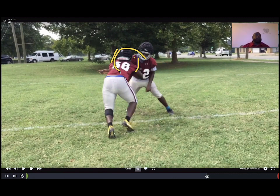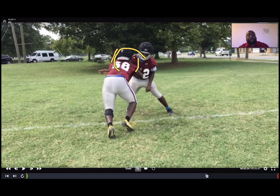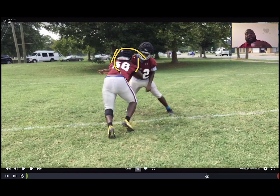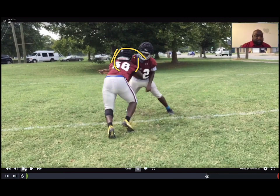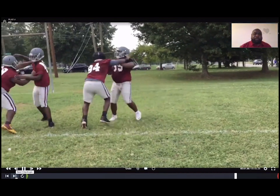I tell my defensive linemen: you want to make your plays one or two yards across the line of scrimmage. Anything beyond that, you're going to run yourself out of the play. Their plays are going to primarily be made one or two yards across the line. Once he sees that, he's got to have awareness — 'I'm getting a reach block, I want to use my push-pull, push with the outside hand, pull the inside hand, one or two yards, not letting him reach.' Once he sees the ball commit, he violently rips off and makes a play.